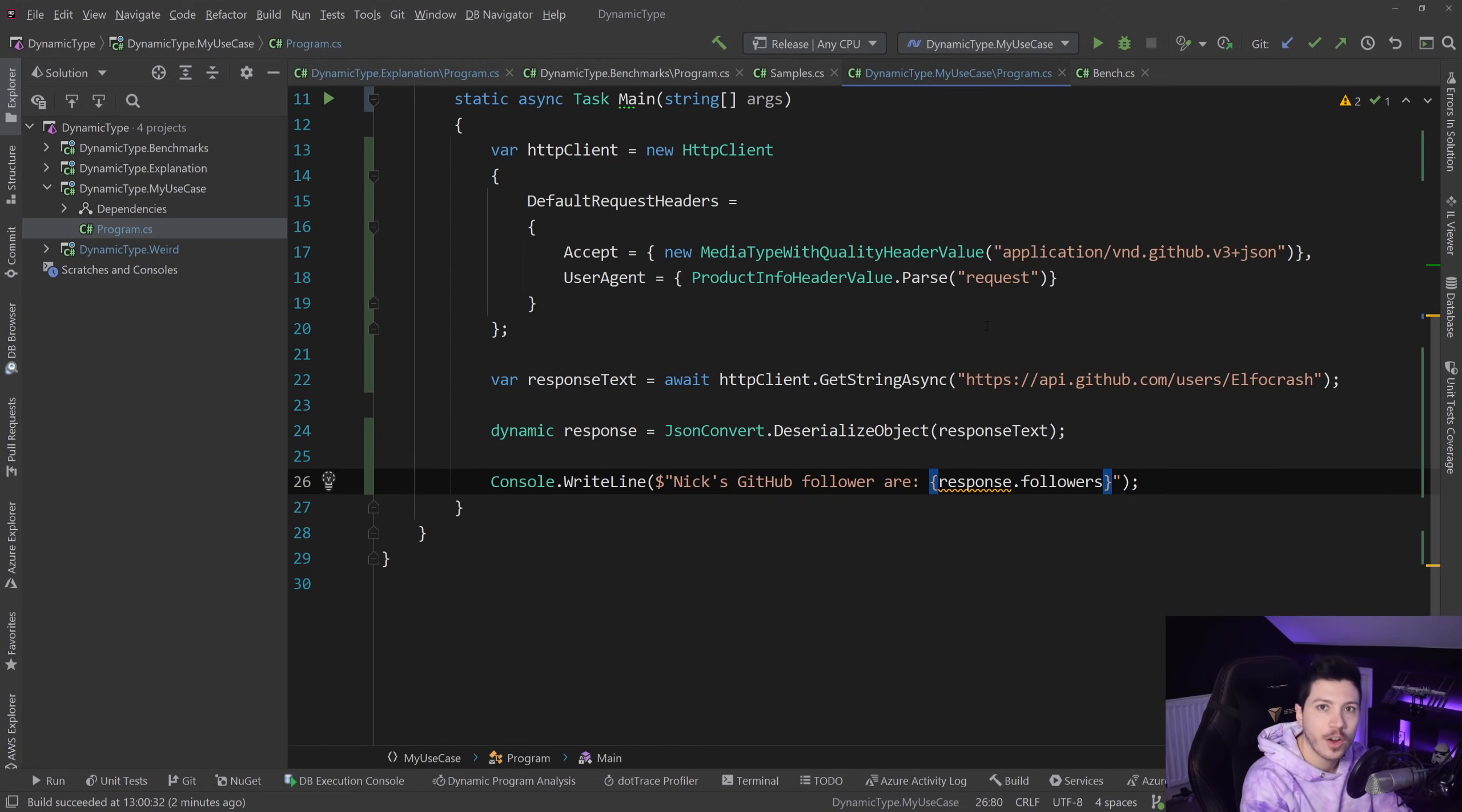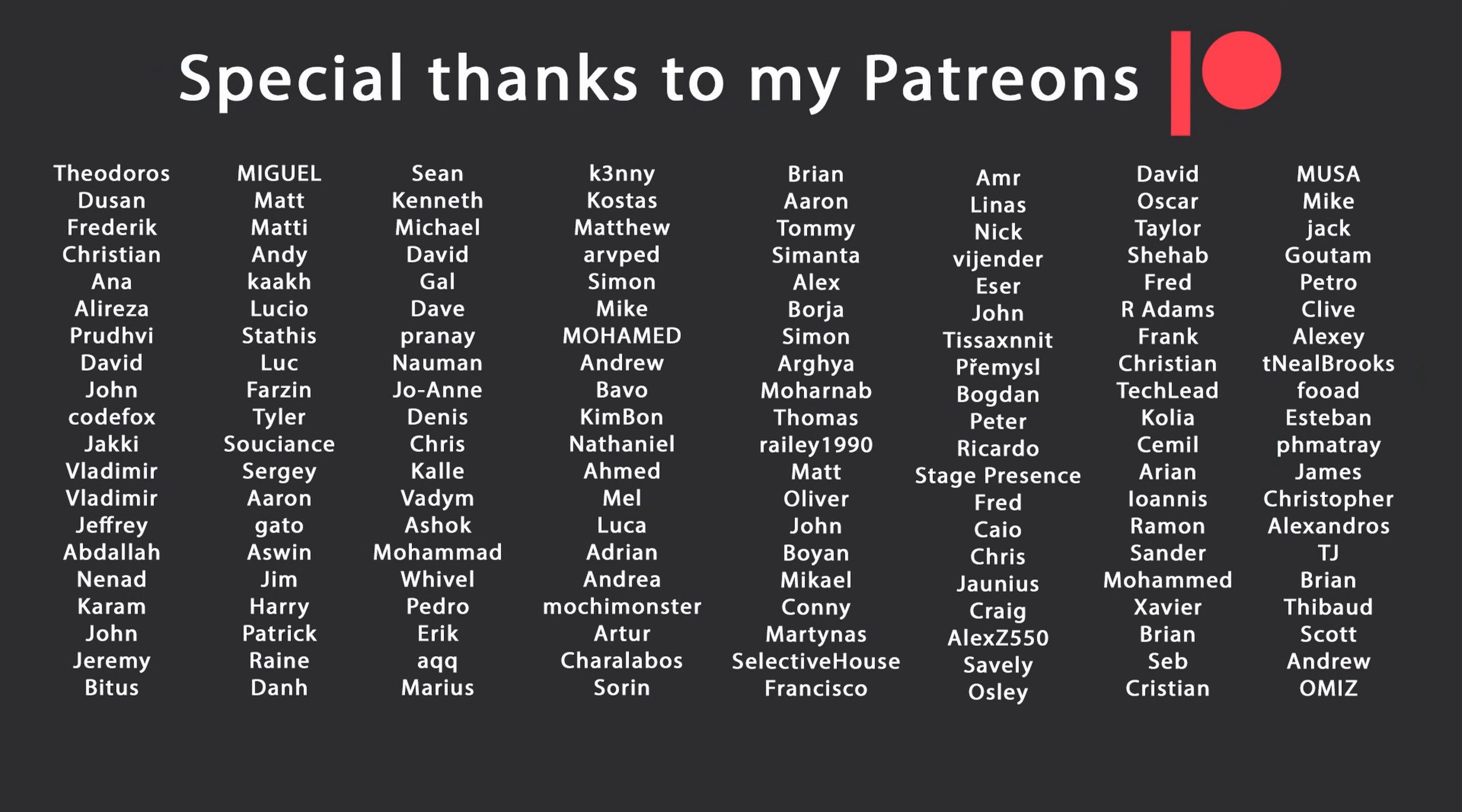That's all I had for you for this video. Thank you very much for watching. Special thanks to my Patreons for making videos possible. If you want to support me as well, you're gonna find the link in the description down below. Leave a like if you like this video, subscribe for more content like this and ring the bell as well. I'll see you in the next video. Keep coding.